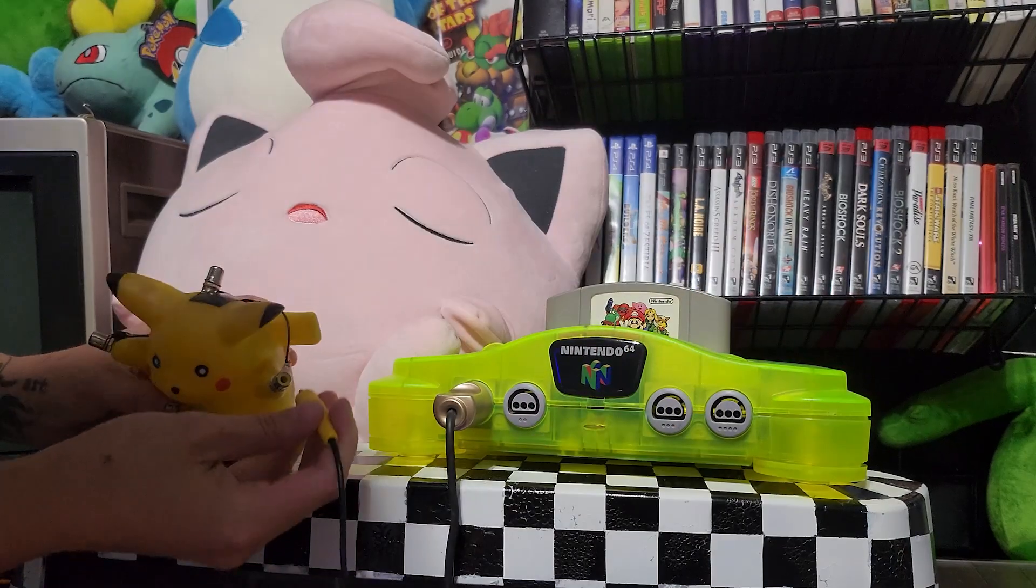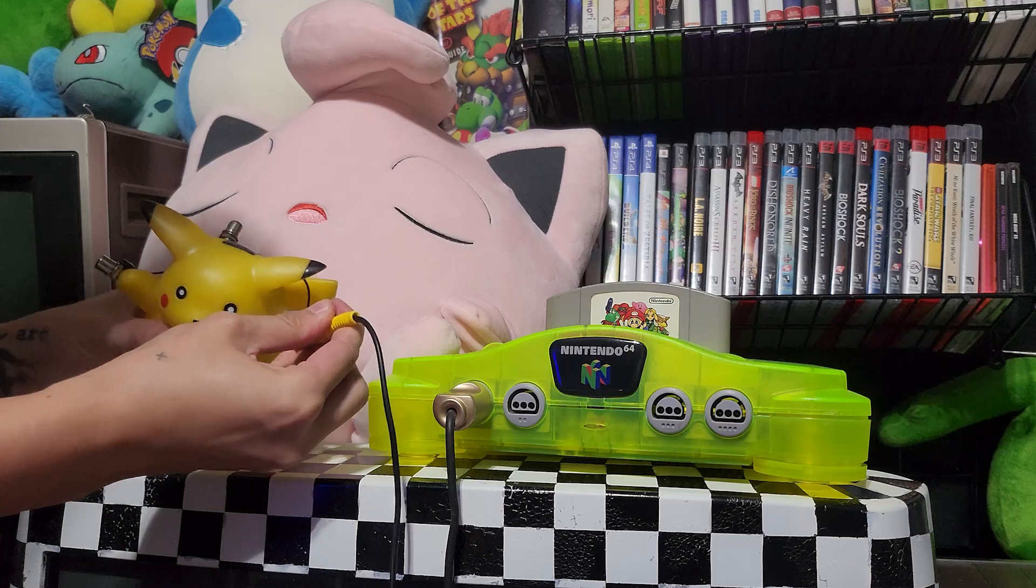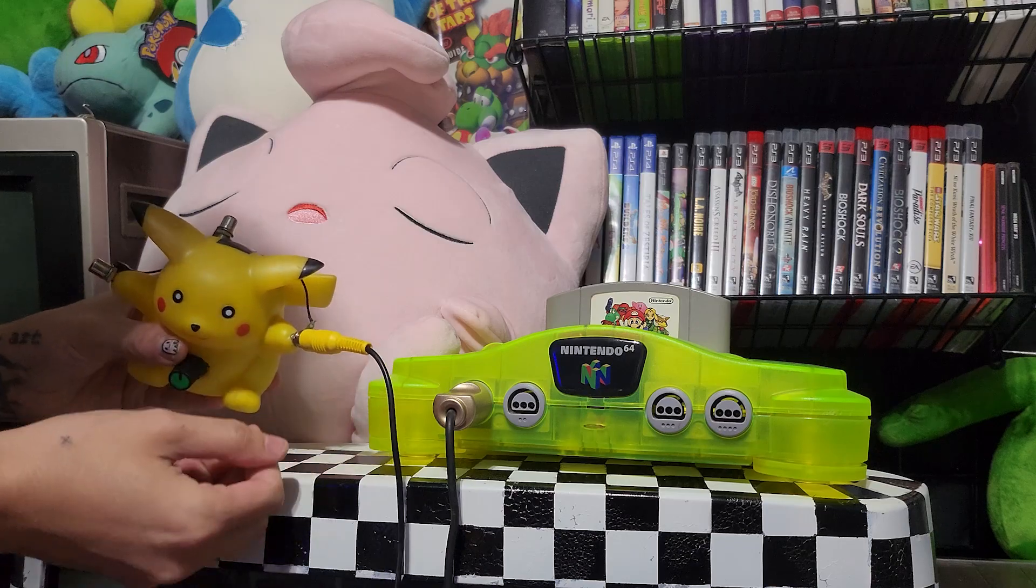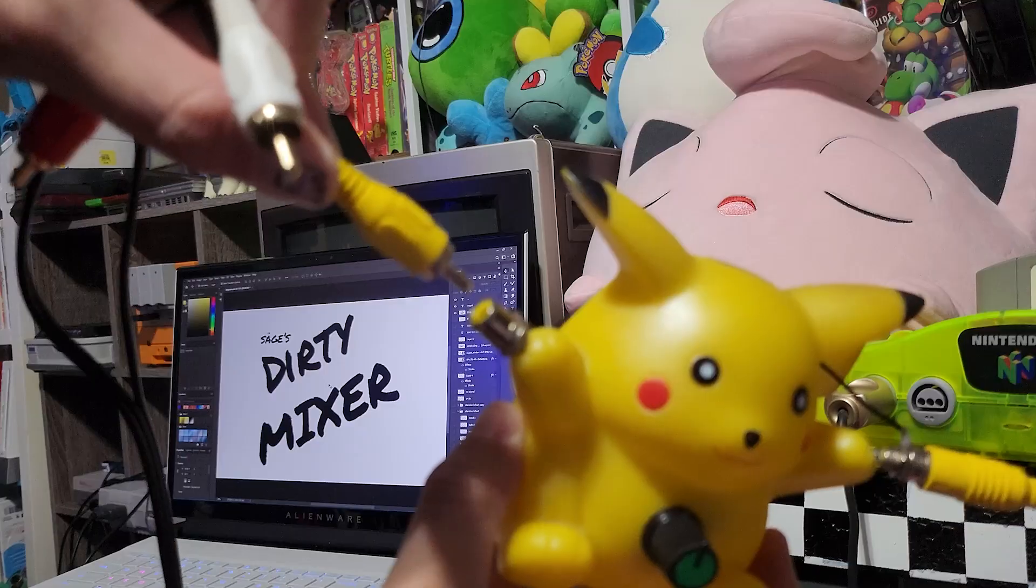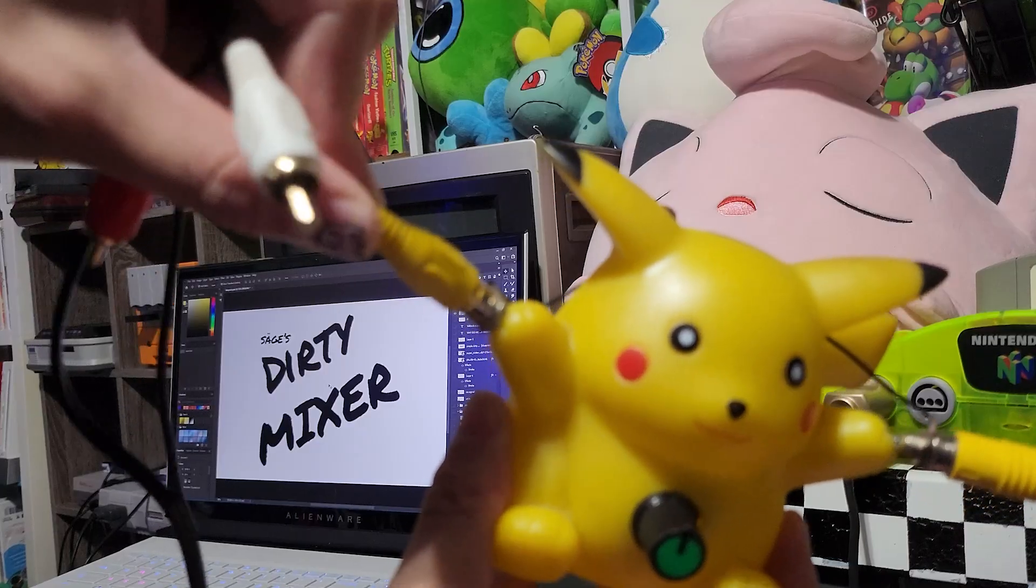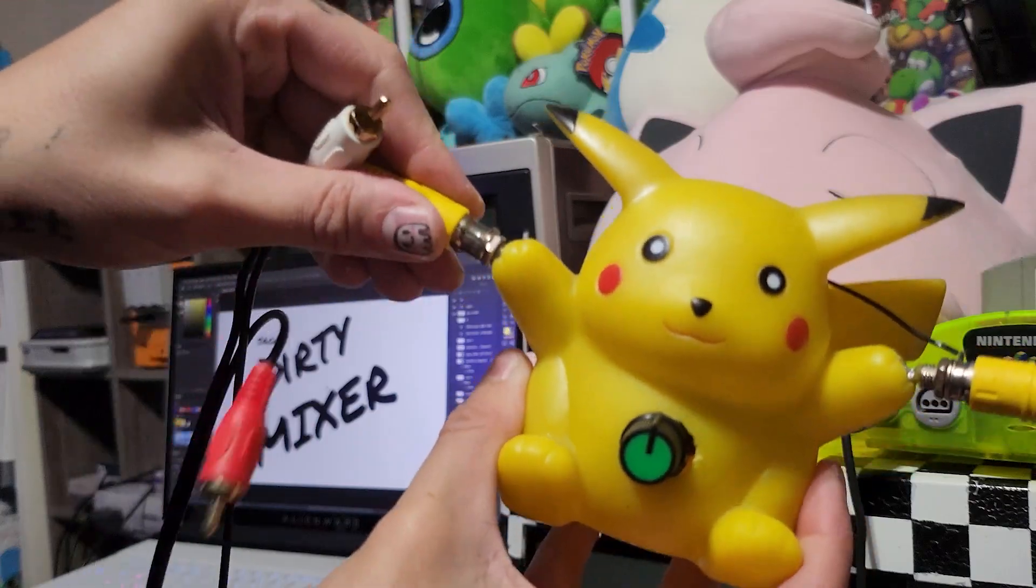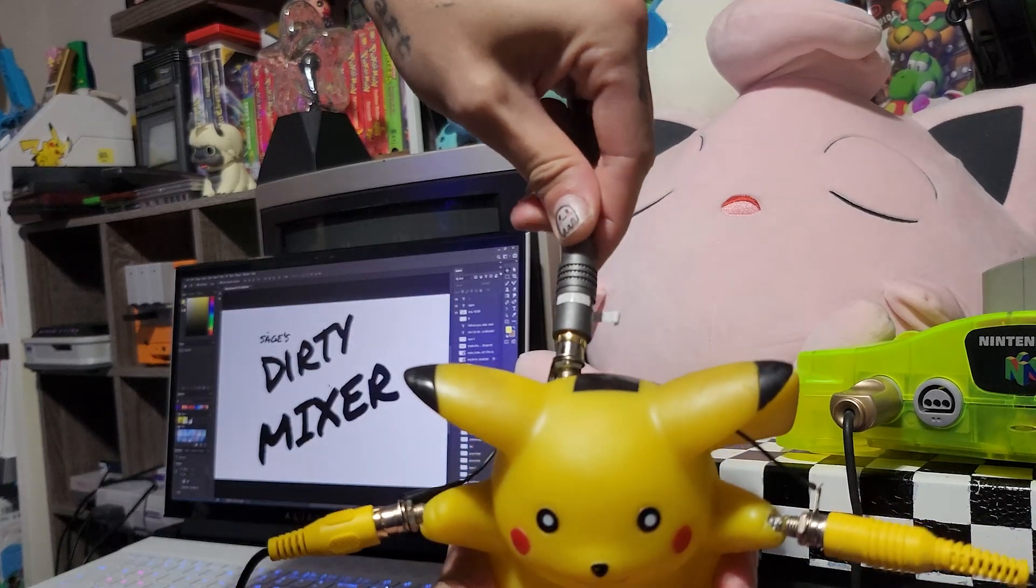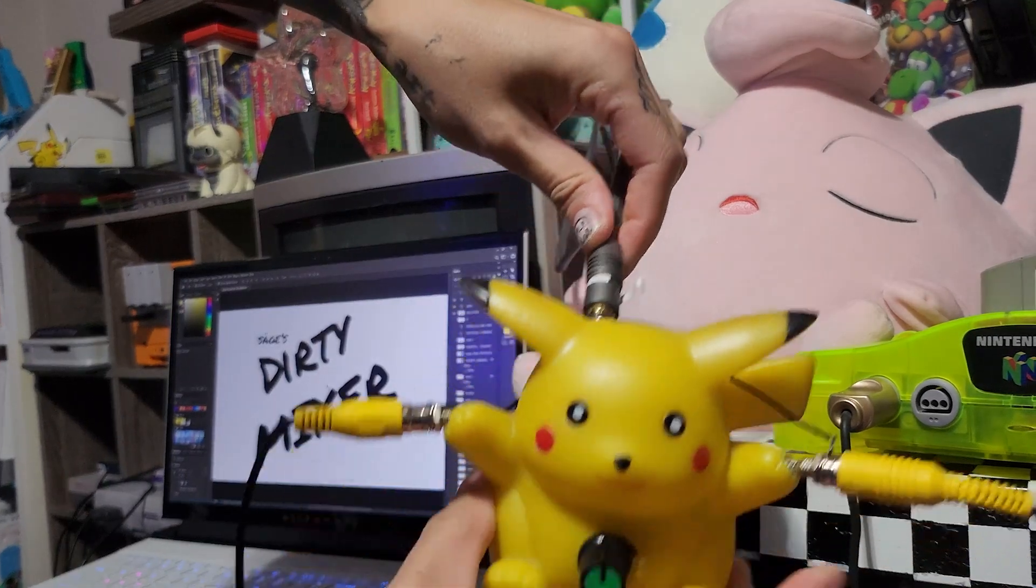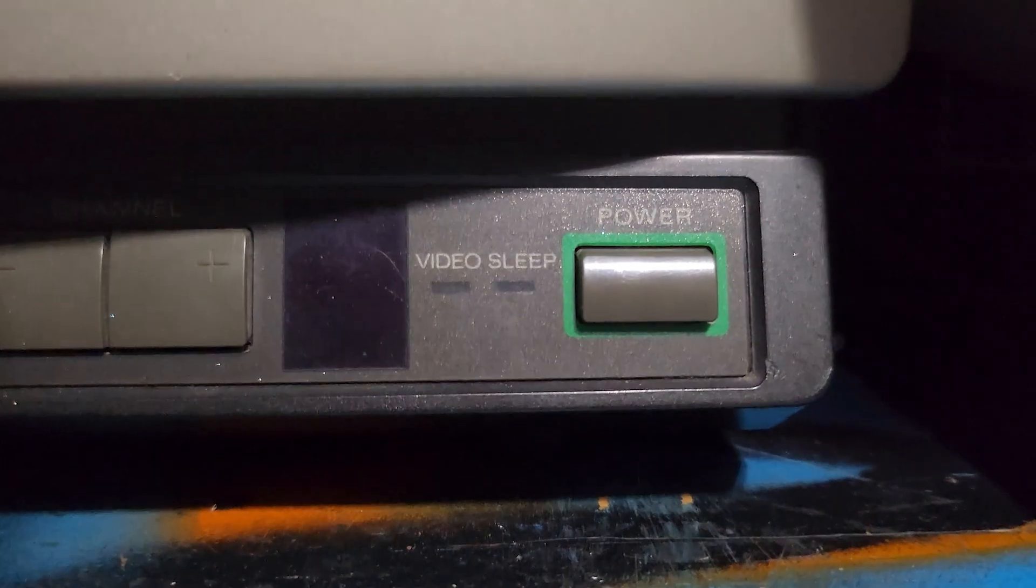Now for the fun part. I'm going to take the visual cable from my N64, as well as a HDMI to ADV visual cable, so I can port my computer directly. And now we're going to mix these channels. Let's see how it turned out.